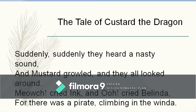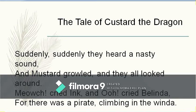Suddenly, suddenly, suddenly they heard a nasty sound, and Mustard growled and they all looked around. 'Mere witch!' cried Ink, and 'Oh!' cried Belinda, for there was a pirate climbing in the window. The word 'winda' is a word coined by the poet — poets have poetic license to coin words to maintain the rhyme scheme. 'Suddenly, suddenly, suddenly' is repetition, a poetic device used for emphasis.